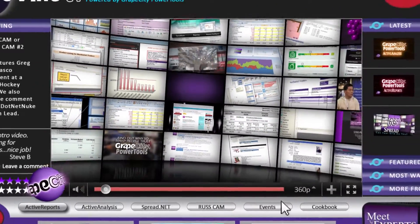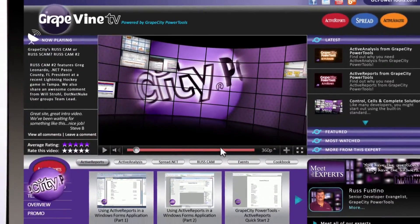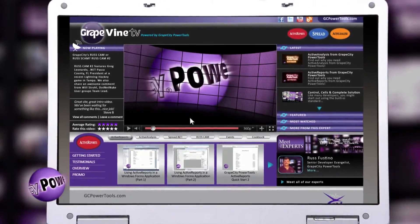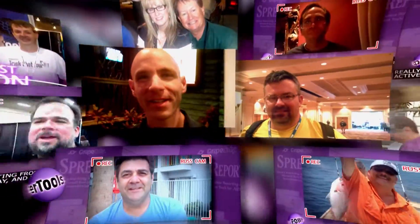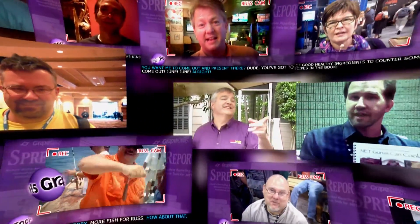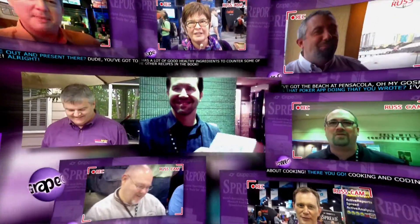Welcome to Grapevine TV, powered by Grape City Power Tools, your online source for developer news. The only industry resource covering the latest news and current development from the experts who are defining our technology.